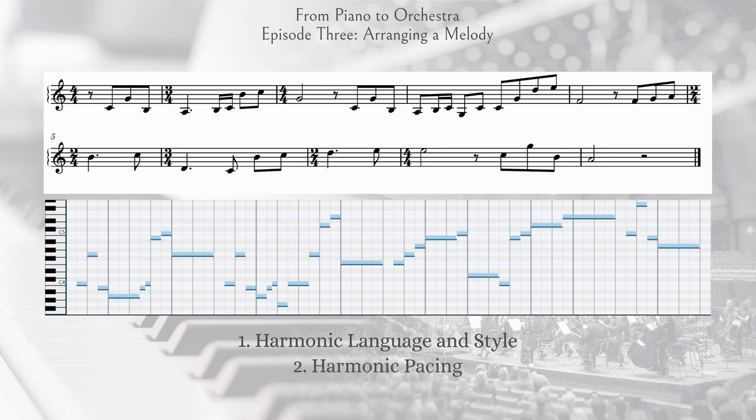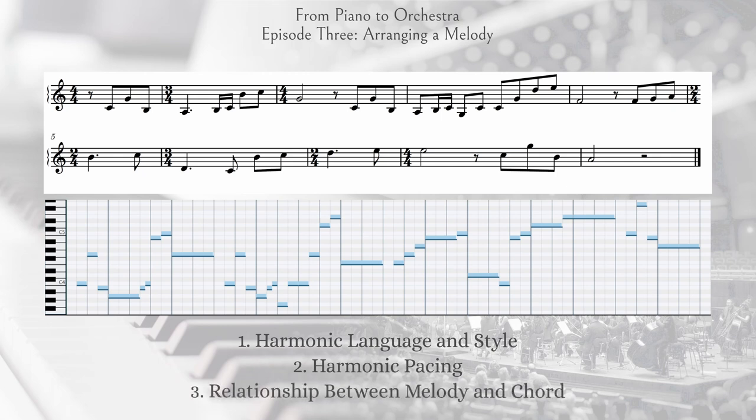Second, what is the harmonic pacing — how often should the harmony change? You could conceivably have just one chord throughout the entire melody, or have the harmony change every eighth note. More likely it's somewhere in between, and it doesn't have to change at a regular interval. Oftentimes the harmonic pace will increase as the melody progresses. And lastly, what is the relationship between melody note and harmony? Are the melody notes part of the chord or non-chord tones?